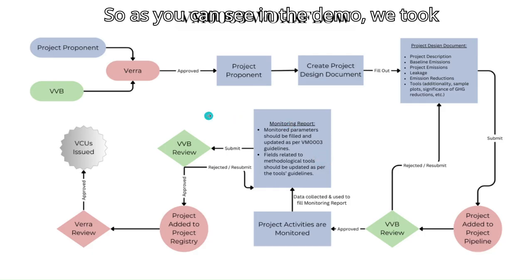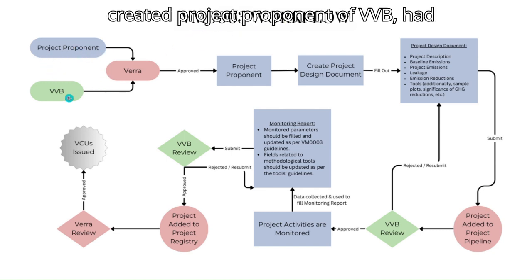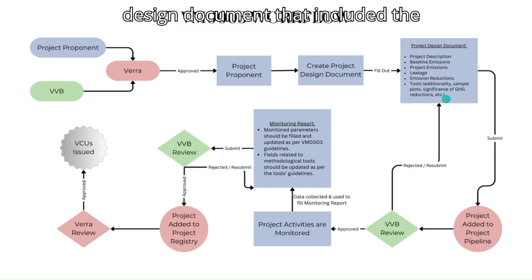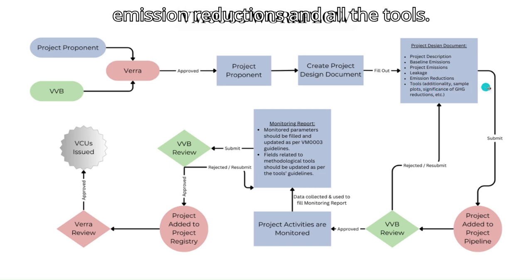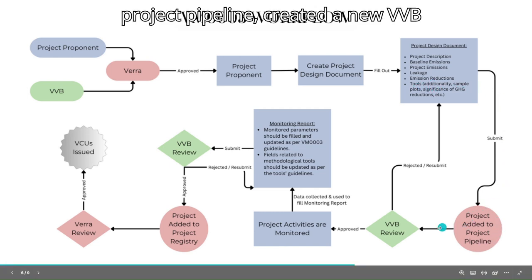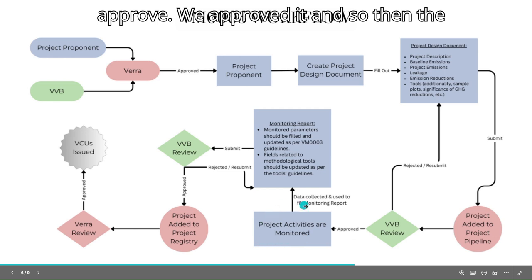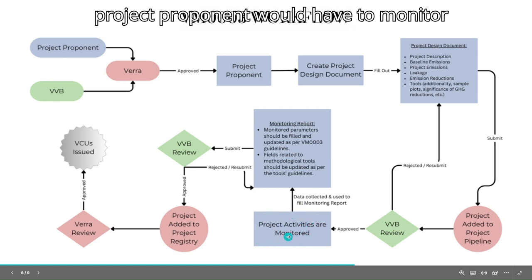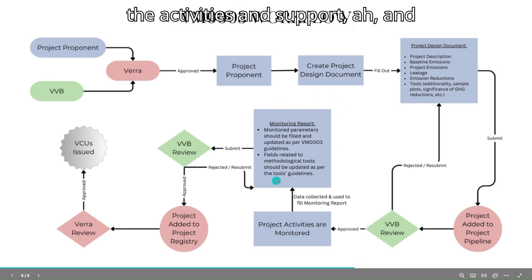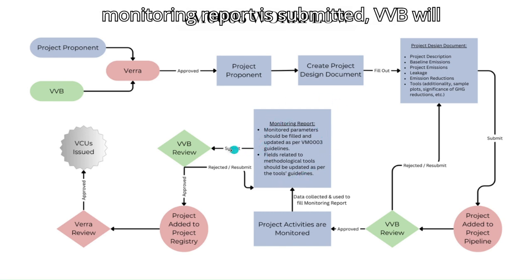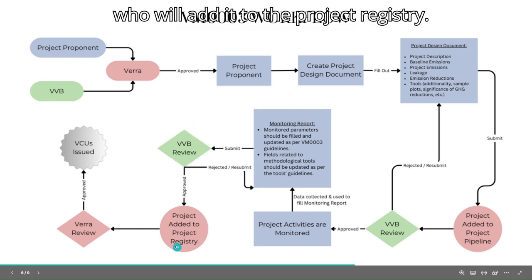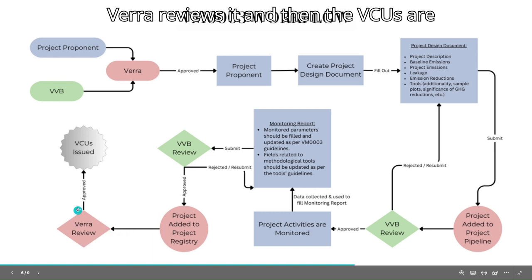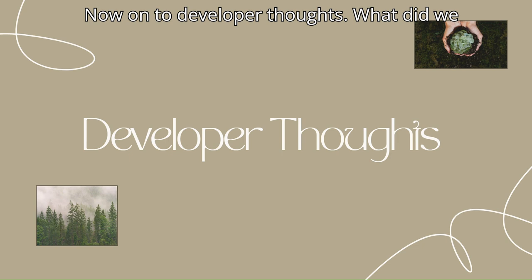So as you can see in the demo, we took you through the entire workflow where we created project proponent and VVB, had the project proponent create a project design document that included the baseline, the project emissions, the emission reductions, and all the tools. Then we submitted it to Vera to add to the project pipeline, created a new VVB account. Then they could either reject or approve. We approved it, and so then the project proponent would have to monitor their activities and submit a monitoring report. Once the monitoring report is submitted, VVB will also review it and bring it back to Vera, who will add it to the project registry. Vera reviews it, and then the VCUs are minted.